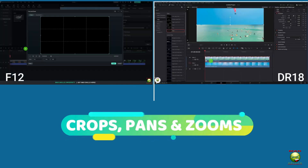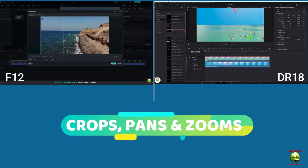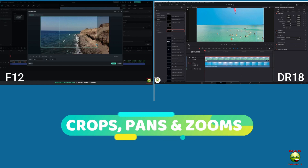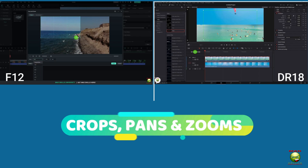Cropping, panning, and zoom — this is pretty much the same between both editors. It starts on the green and ends on the red.